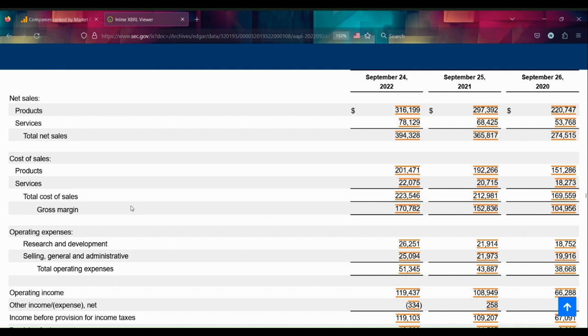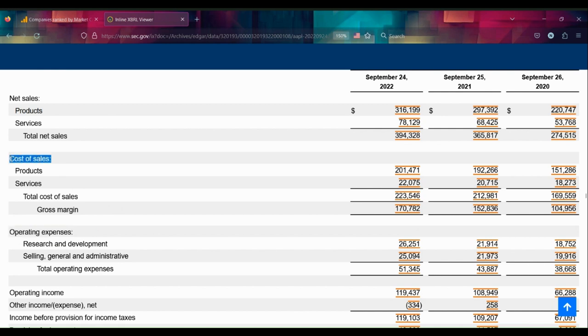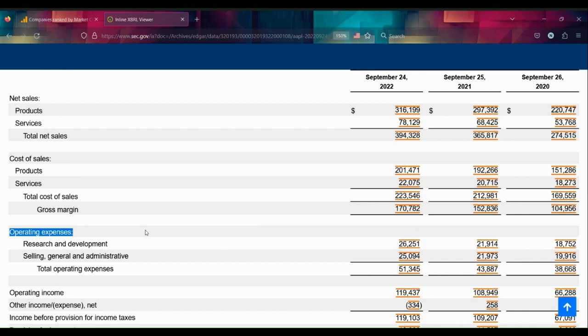The money coming out usually is broken down into cost of sales and operating expenses. Cost of sales really means who supplied you with what you need to do business. Operating expenses really means what did you need to do in addition to having the product in order to get that product into customers' hands. For the purposes of these walkthroughs, we want to see if trends are happening, if they're continuing, or if maybe they're changing.